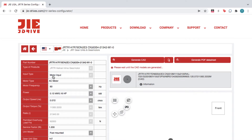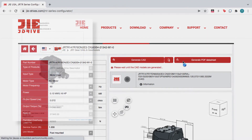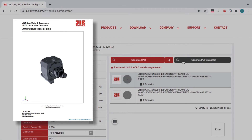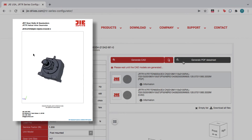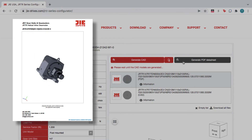The configurator also lets you generate a 3D PDF data sheet. These files include an interactive 3D viewer, product data, and technical drawings.